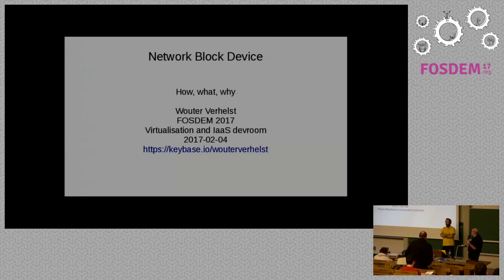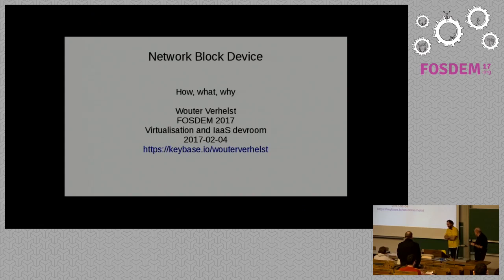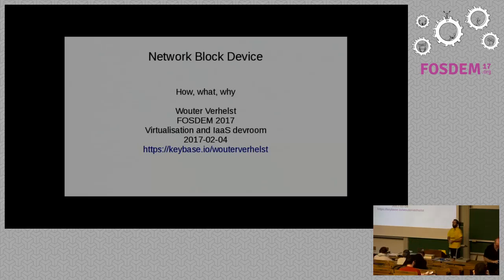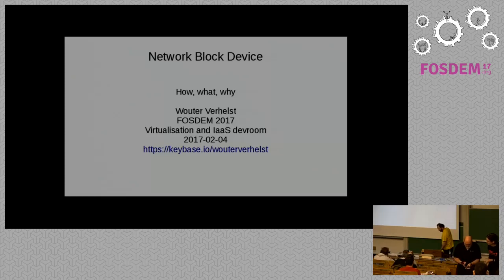So, without any further ado, I'd like to introduce Walter Vell-Helst from NBD. Thank you. So, that's me. Welcome to Belgium, welcome to FOSDEM, welcome to my talk.